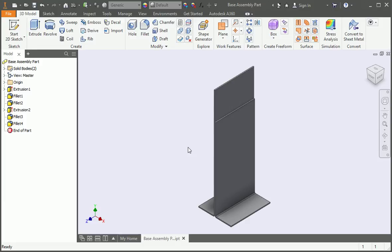The parts are going to be bolted together using 3/8 bolts, so we'll need to add clearance holes for the bolts. We could add them separately by adding the holes to one body and then adding them to the other body, but we're going to add all the holes in one operation.